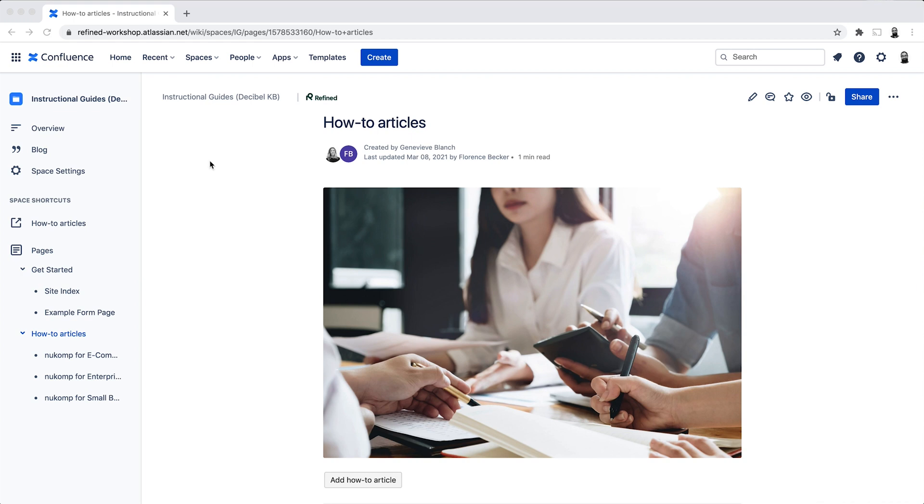The first step here is to prepare your content for your knowledge base site that you'll create in Refined. So you would need to create the spaces and the pages that go under them, and then you can also group relevant pages together.